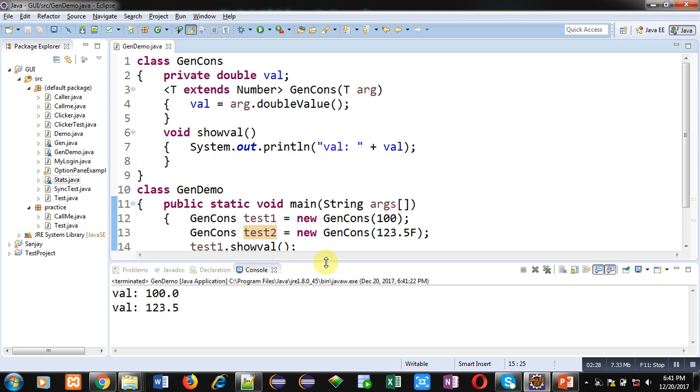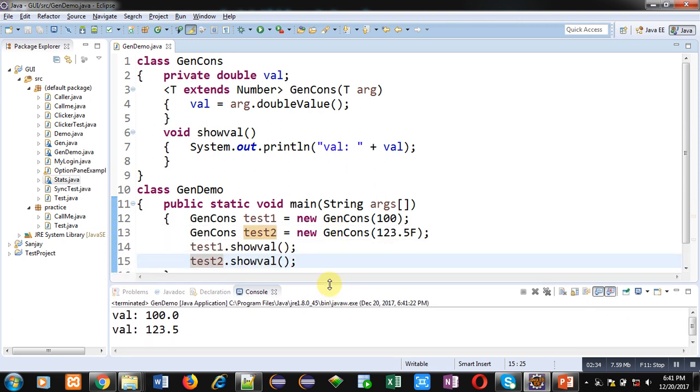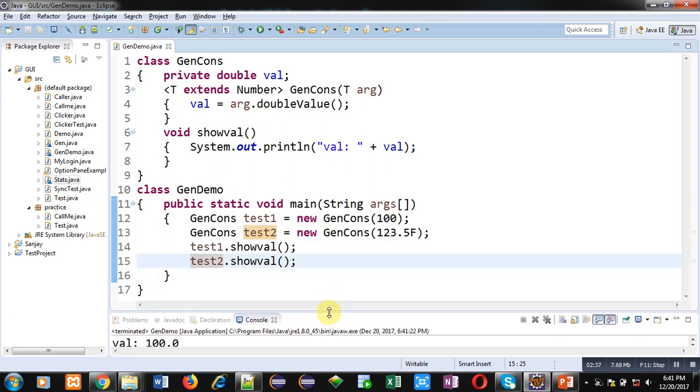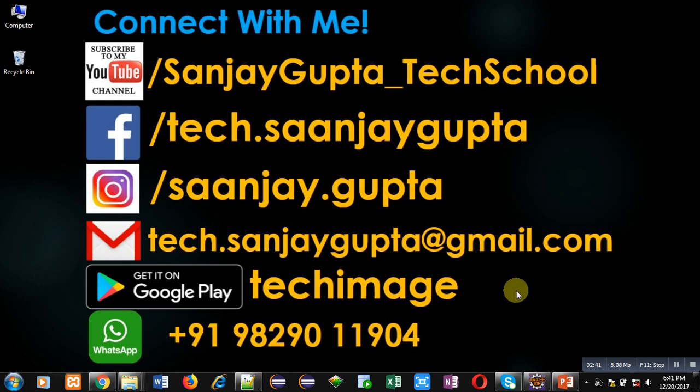I hope you have understood the concept well. If you want to watch more programming related videos, you can subscribe to my YouTube channel. Do follow my YouTube channel. Thank you for watching this video.